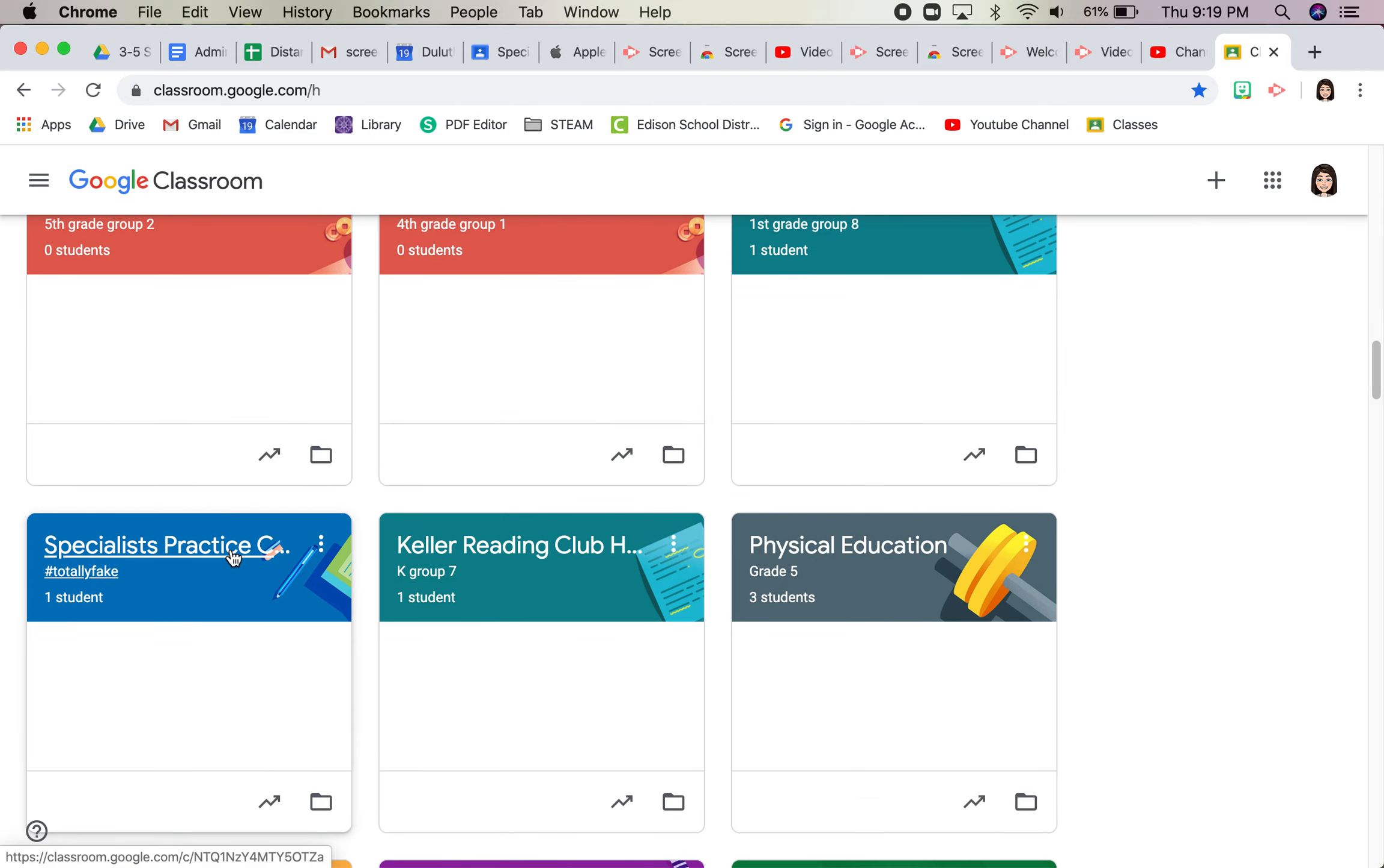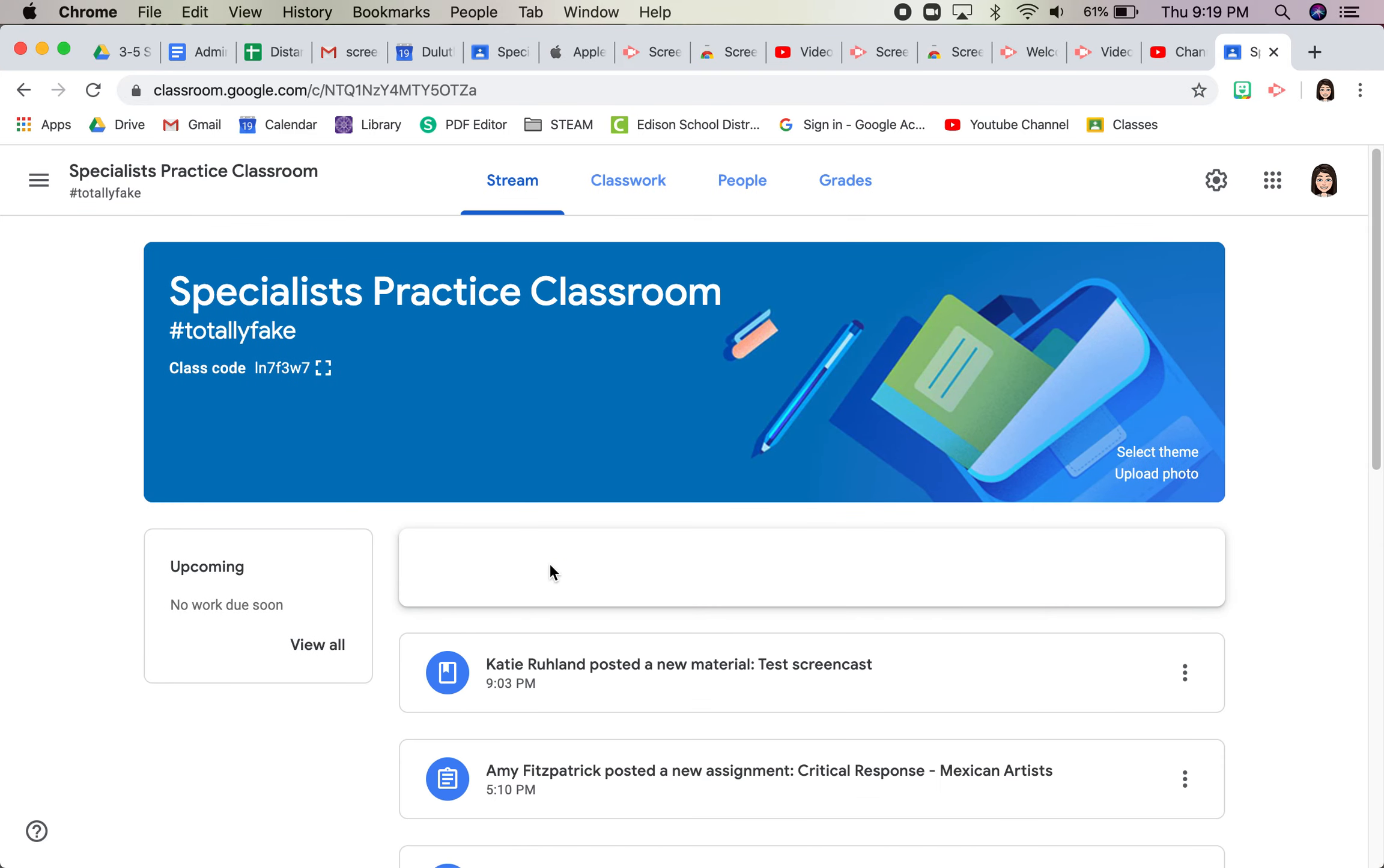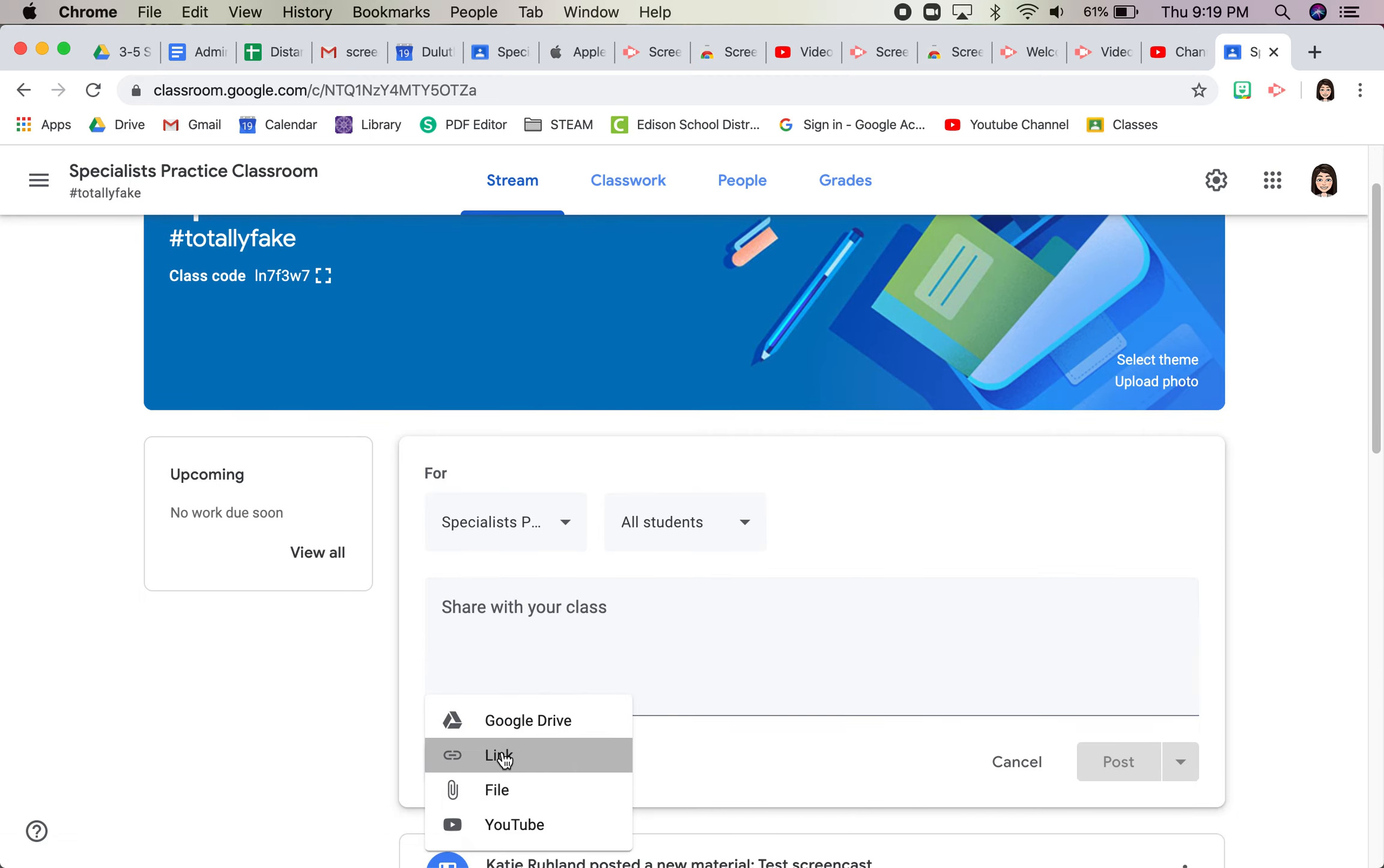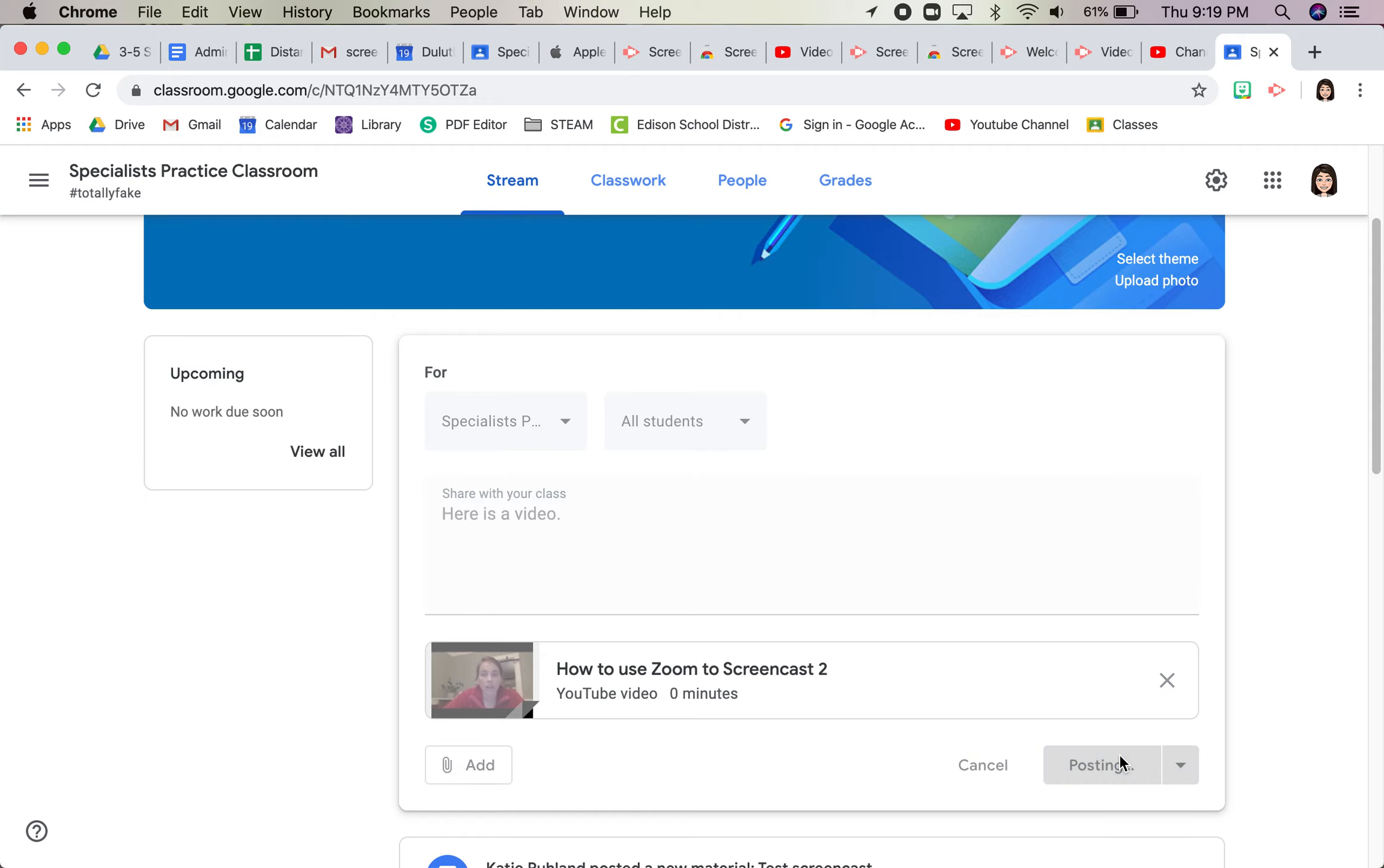Here's my specialist practice class. So I can share something and add a link, and there I go. I just paste it in there, or I can make it part of classwork. And there it is.